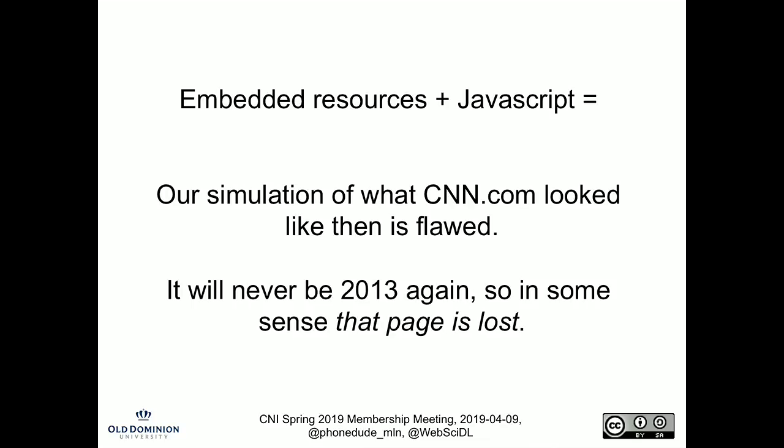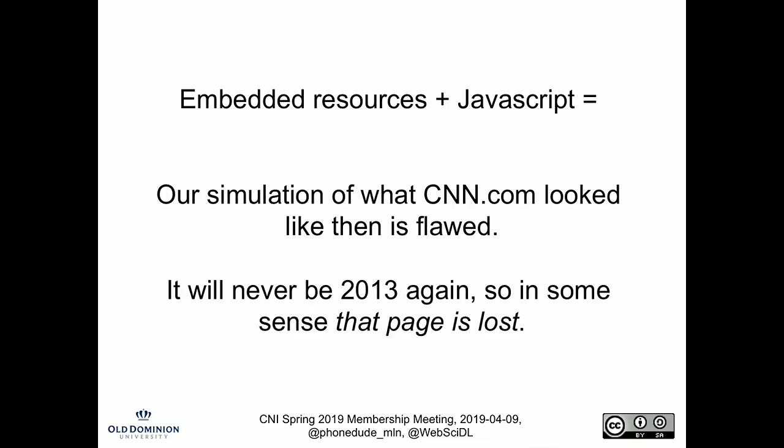We can't go back and get it. You can say maybe the headlines are there — the important part of the page is — but we don't always know in advance what the important parts are going to be. This manifests in many different ways. This is something we identified a long time ago and we called 'zombies.' When you reload a page, the live web would leak into the page and sometimes produce results that were jarring.